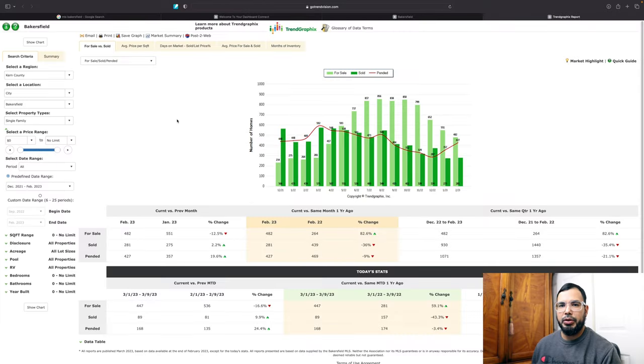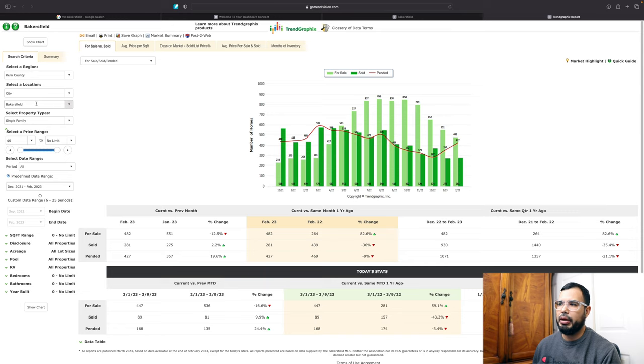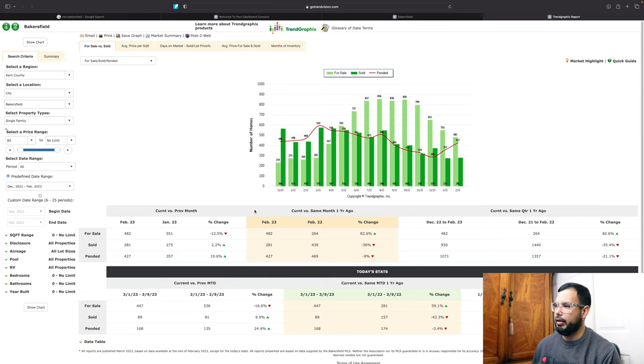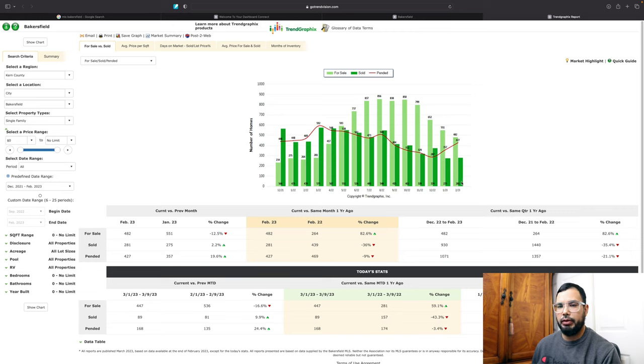Okay, so here we have the market trends. It's going to be for Bakersfield, California, and it's going to be for single family homes. And this is going to be the market trends for February, as you can see right here, 2023.